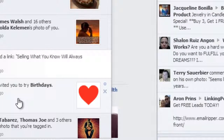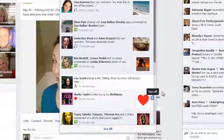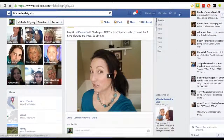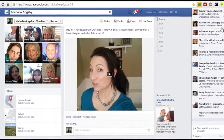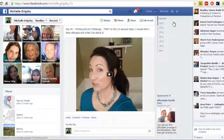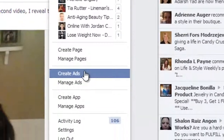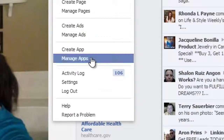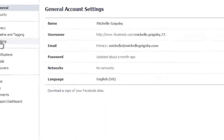I was invited to try Birthdays. You could do one of two things — you can click here and turn it off, but I'm also going to show you where to go to turn off other games as well. All you do is go to this gear icon here, click on that, then go to Settings, and then go over on the left to Blocking.